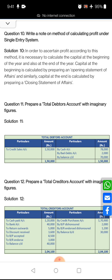Prepare a total debtors account with imaginary figures. Students, you have to make a debtor account. You know that the opening debtor account — we will have opening balances given, and since the debtor is an asset we show it on the debit side as 'To Balance B/D'. The closing balance will be shown on the credit side as 'By Balance C/D'. If your debtors are increasing, they will be considered on the debit side.